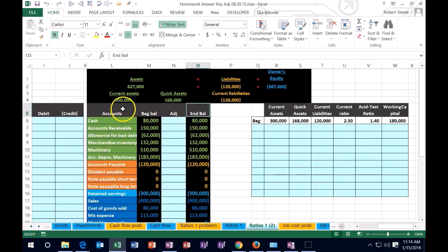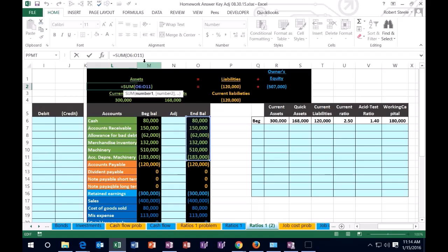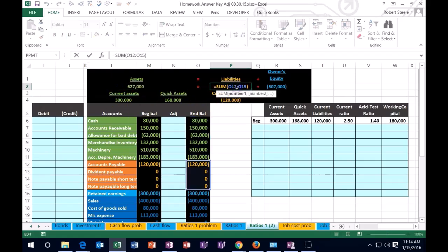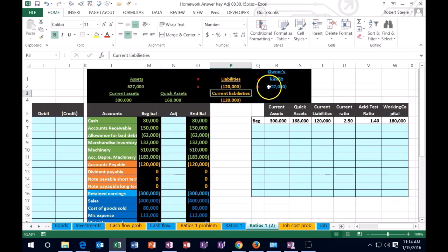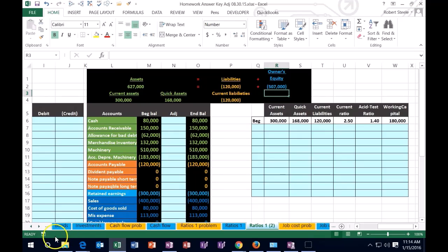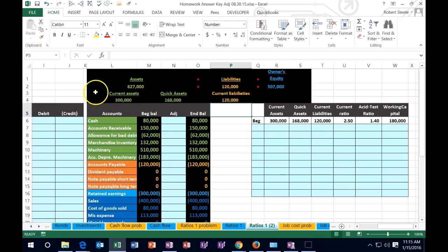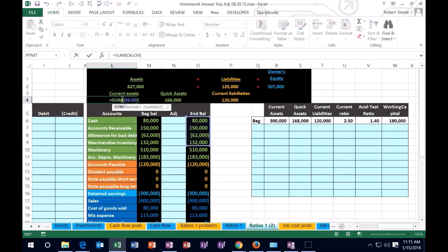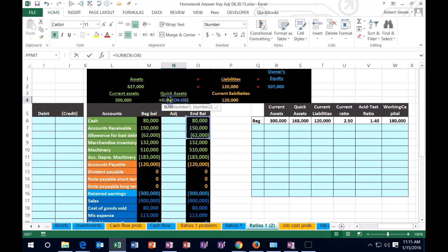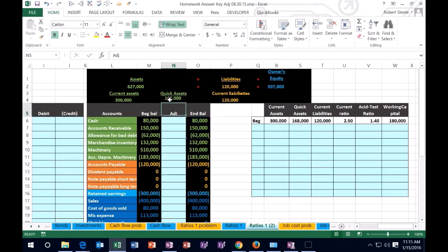We also have our accounting equation up top where we have the assets equal the liabilities and the equity. And then we're going to break down our assets into the pieces of the assets that will help us. So our current assets are going to include the cash, the accounts receivable, the allowance which is related to the receivable, and the merchandise inventory. Then the quick assets are going to be more restrictive. So the quick assets are only going to include the cash and the accounts receivable, including the allowance as well.